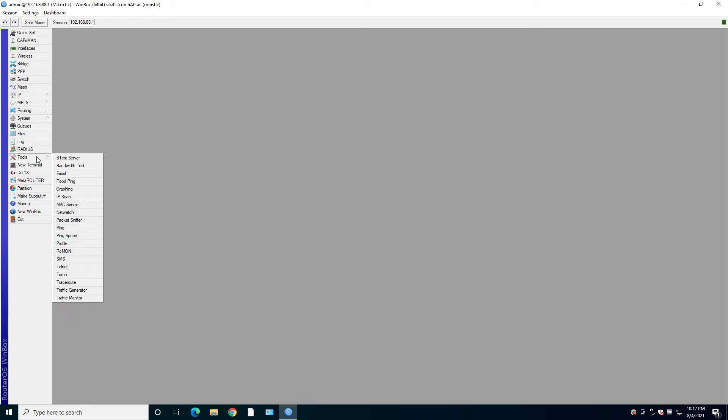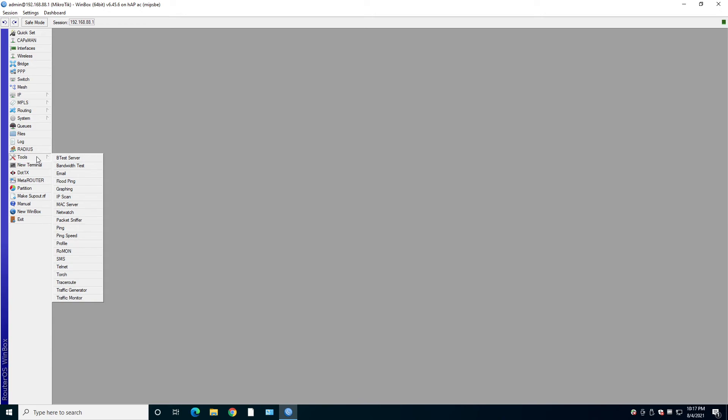We have tools. Now, under the tools, you have everything you need for fast troubleshooting. Things like bandwidth tester, IP scanner, traffic generator, netwatch. If you are good at this, you troubleshoot issues at the speed of light.